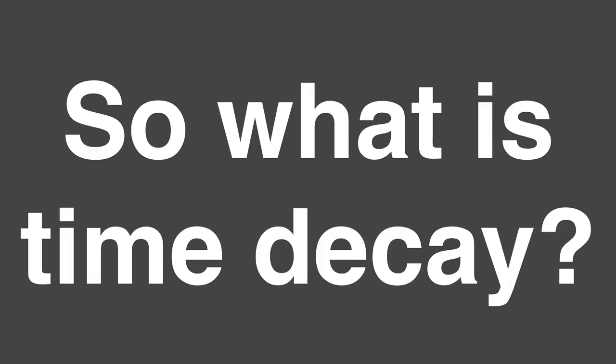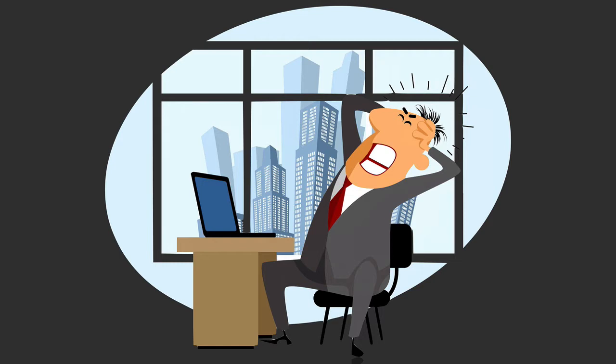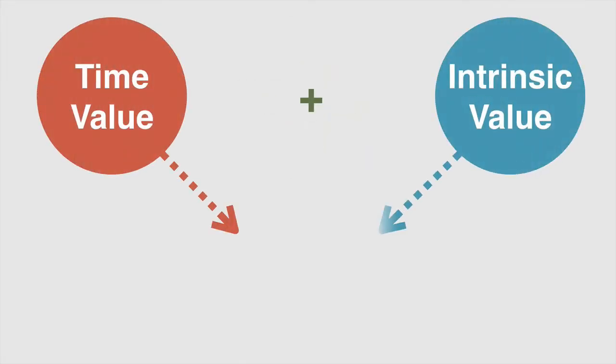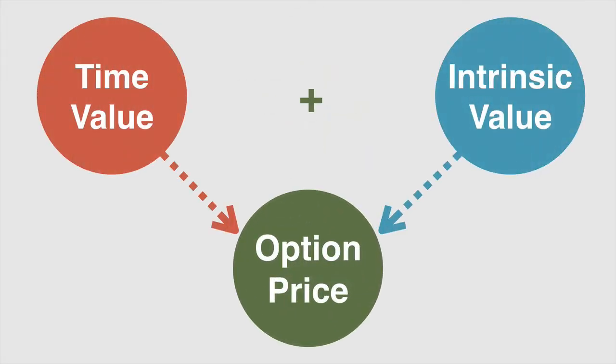So what is time decay? Option pricing can be complicated, leaving many traders to beat their head against the wall and others to just give up. But it doesn't have to be overly complicated. There are two price factors that make up every option price: time value and intrinsic value. Together these two values combine to make the price of an option.